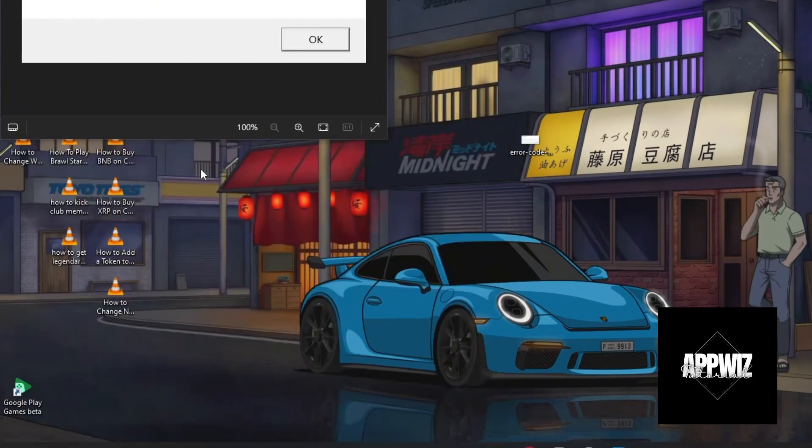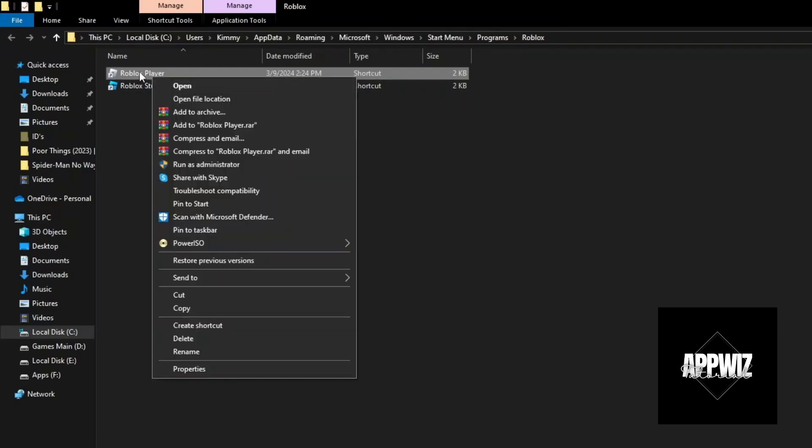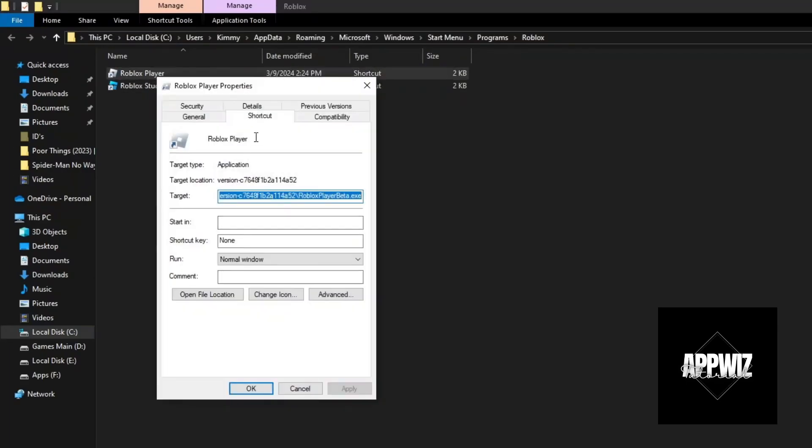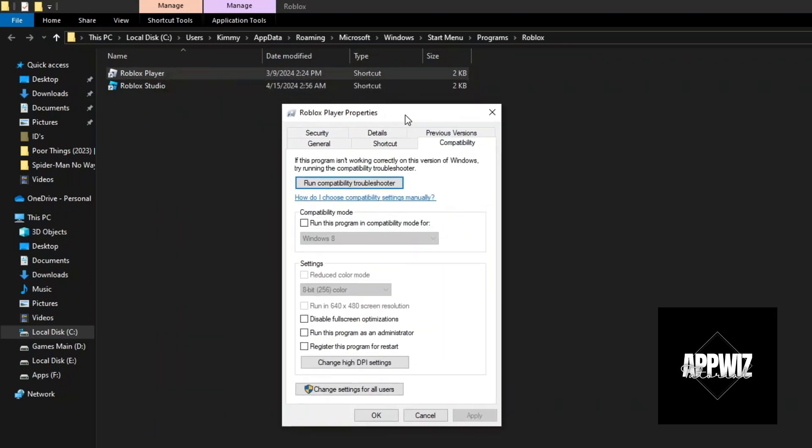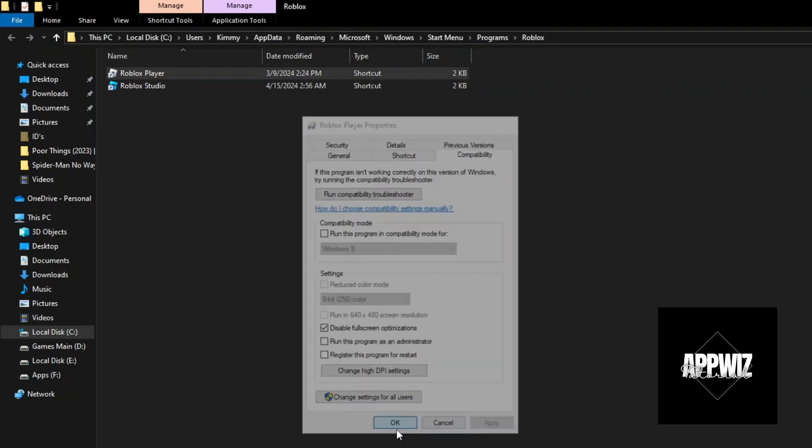Click on 'Open file location', then right-click the Roblox Player again. Select Properties, go to the Compatibility tab, and enable 'Disable fullscreen optimizations'. Click Apply and OK.